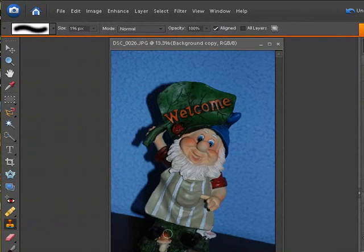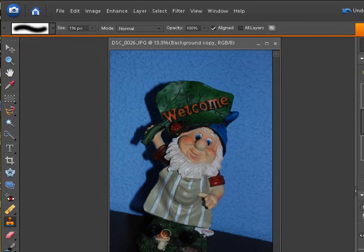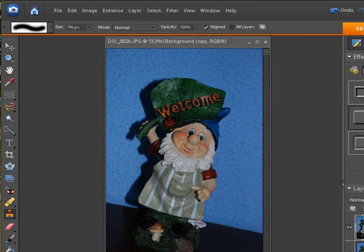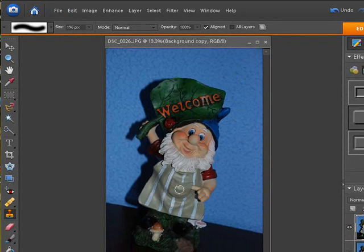As you can see, for whatever reason, I had the camera tilted somewhat and my gnome is kind of leaning off to the right. We want to get him straightened up so he looks better in his picture. And to do that, it's very simply done.